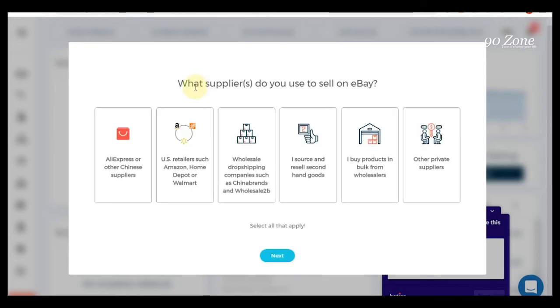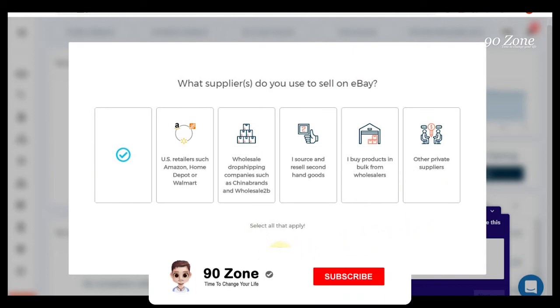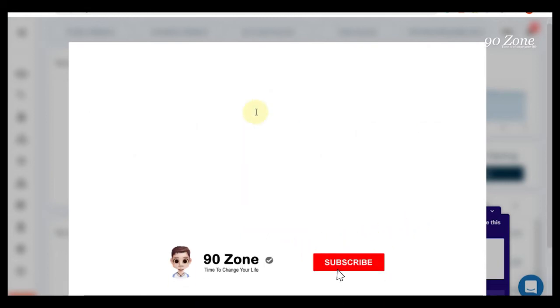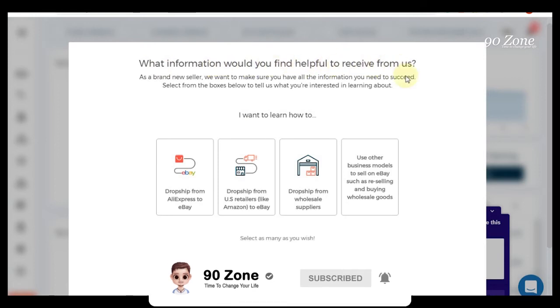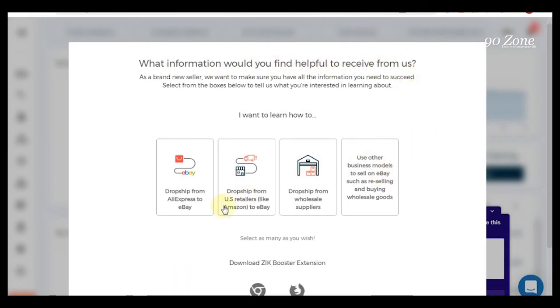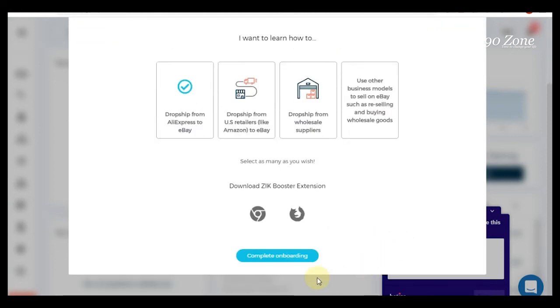In here, which supplier do you use to sell on eBay? I am getting product from AliExpress so I select AliExpress. What information would you find helpful to receive? I select this dropship from AliExpress to eBay. Now I click this complete button.